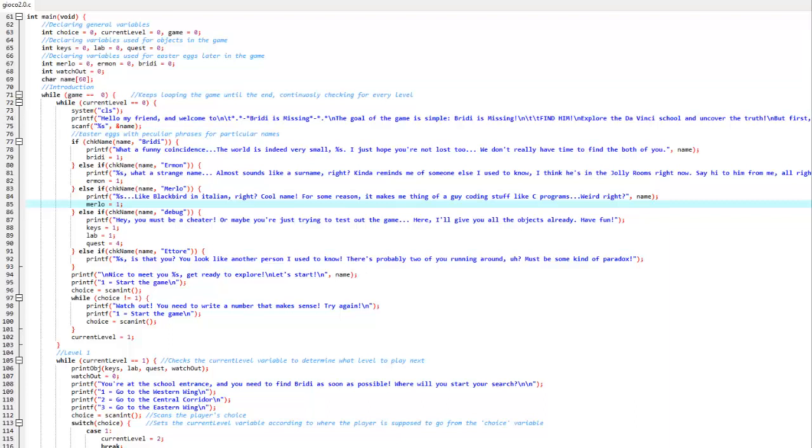Hello everyone, this is Merlo and welcome to this C program showcase where I'm going to show you how we created a simple text-based program in C, take you through the process of creating the program, showing how it works and then playing a simple game of Brady is Missing.